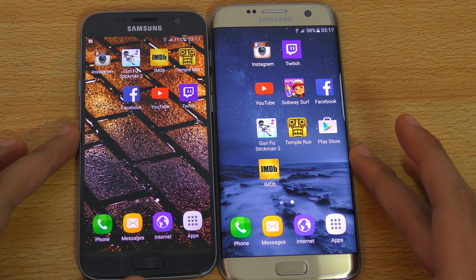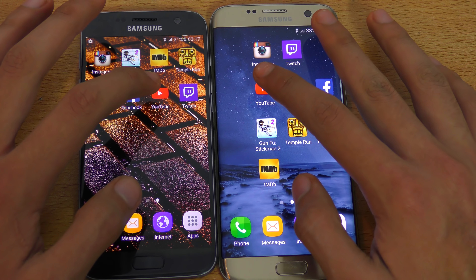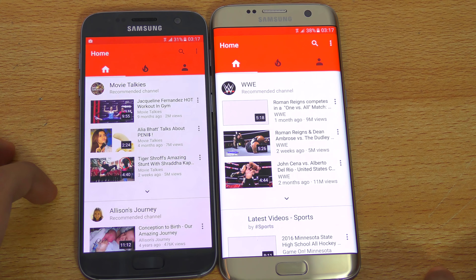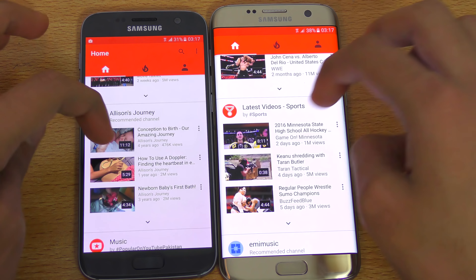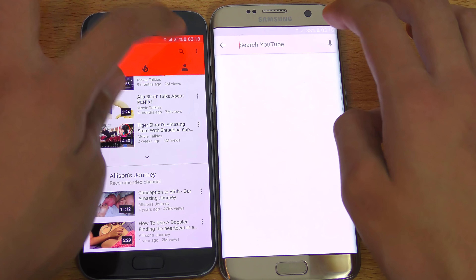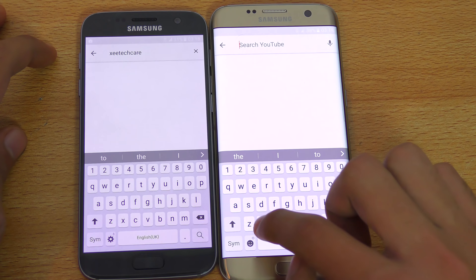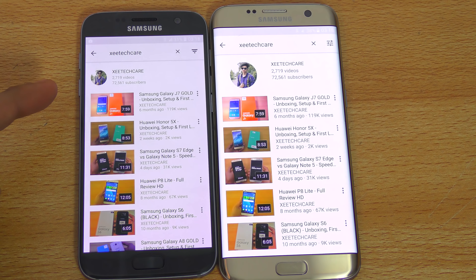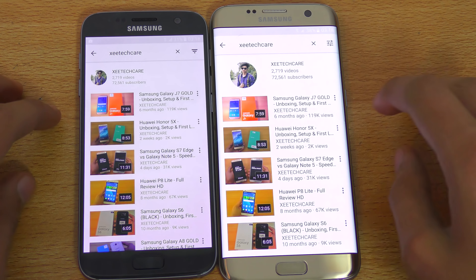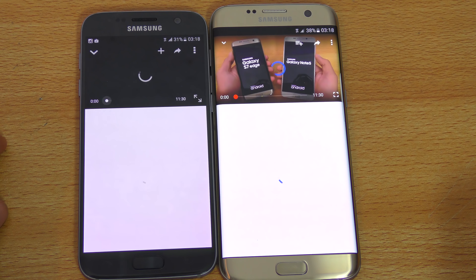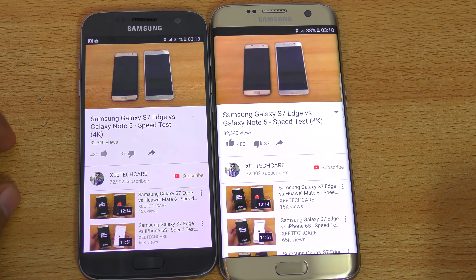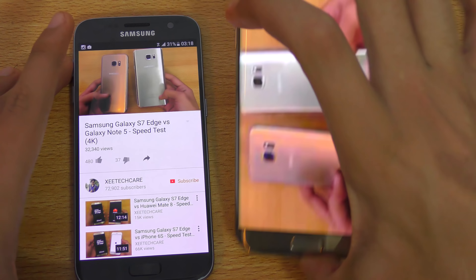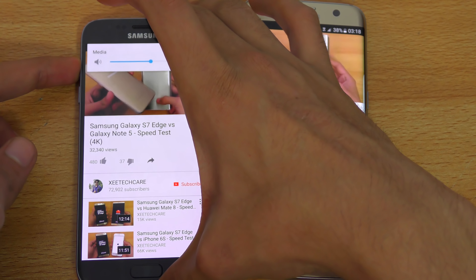Let's open up YouTube — one, two, three, go. Both phones finished off equally. Searching the channel name ZTechCare, the Galaxy S7 had a slightly faster search. Playing a video, it's pretty much equal on both phones.